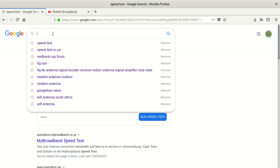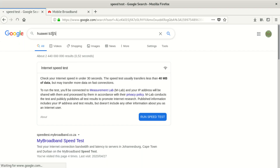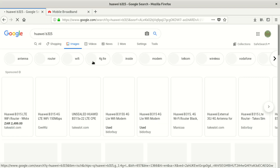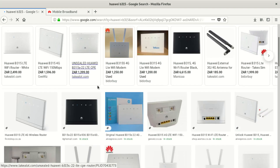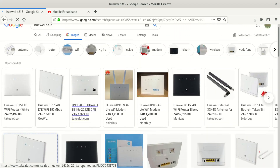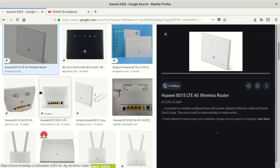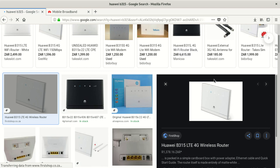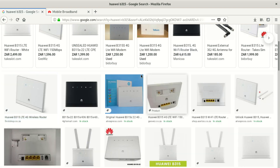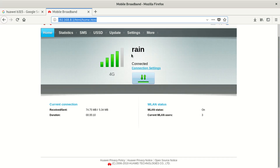I'm searching for the Huawei B315 router image. Yes, this is the router we're looking for — look at the images. The router looks like this; some are black, some are white, but I'm using a white one. It doesn't matter which one you use, it's the same process. Anyway, this is the model I'm trying to show you — good enough, we managed to get the picture.